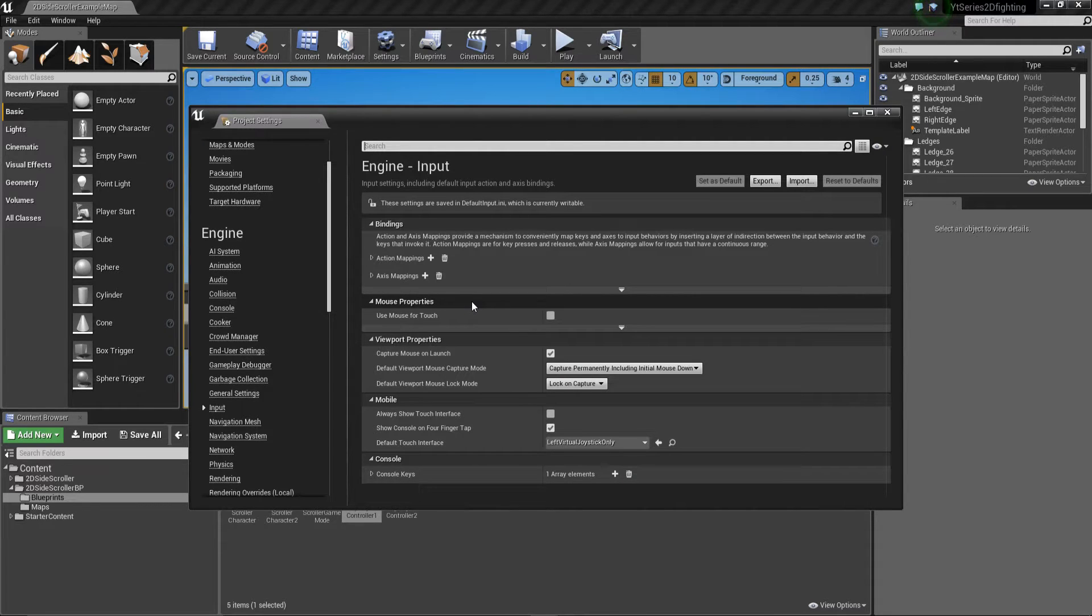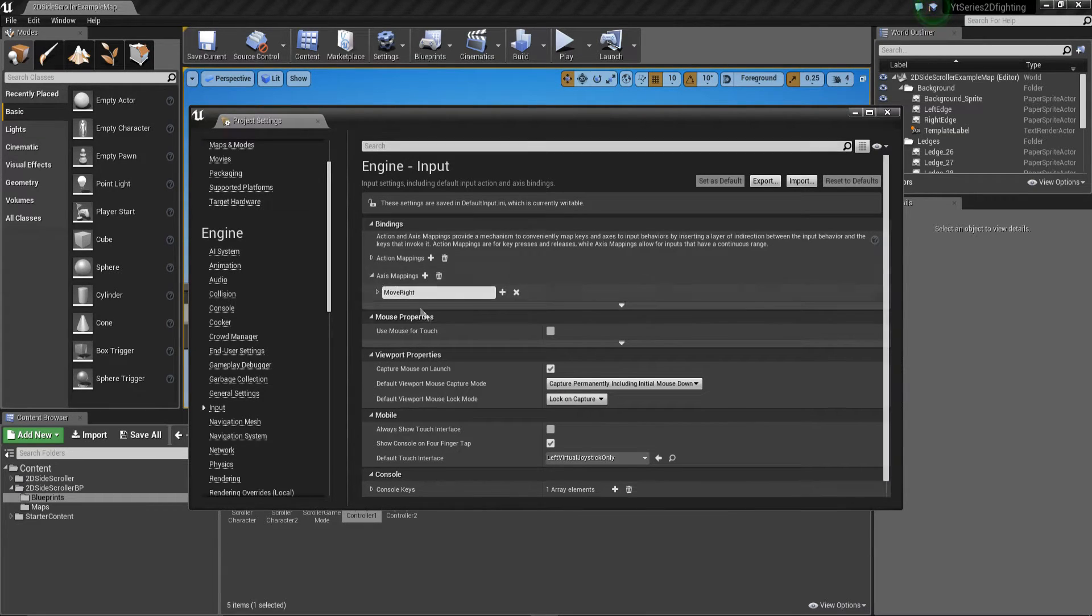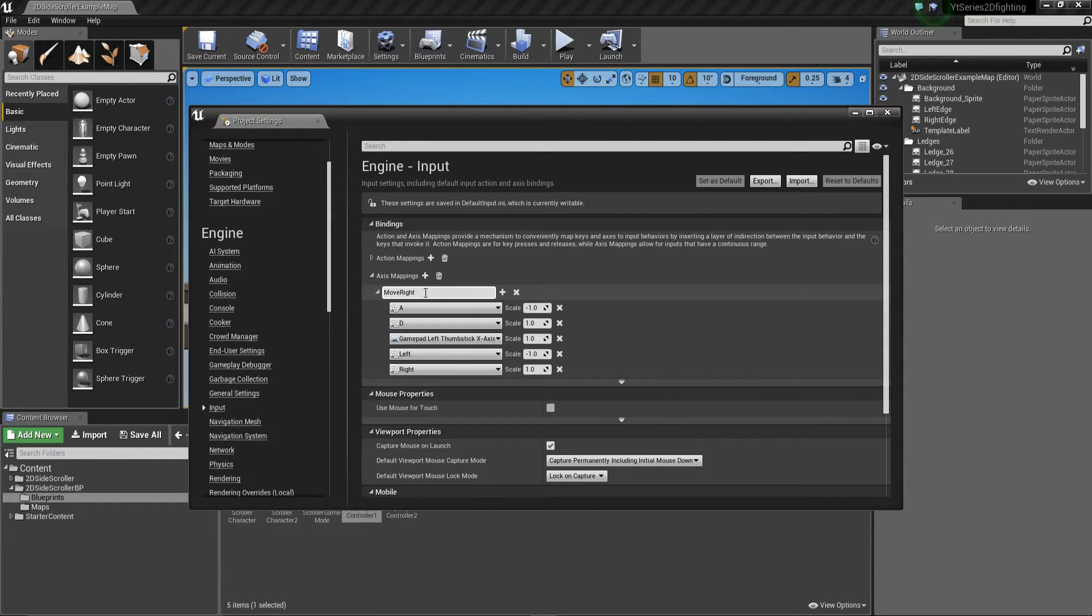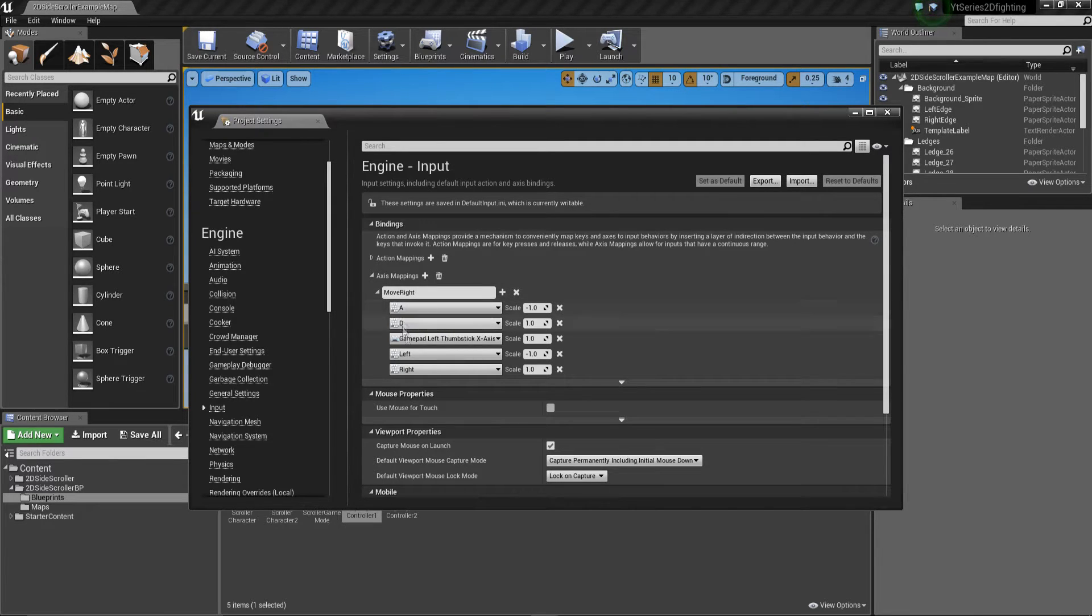Now these are going to be able to control our character and how they move. We're going to look at the axis mappings first and if we look at move right, basically this is how player one is moving at the moment. He's got all these controls allocated to him.